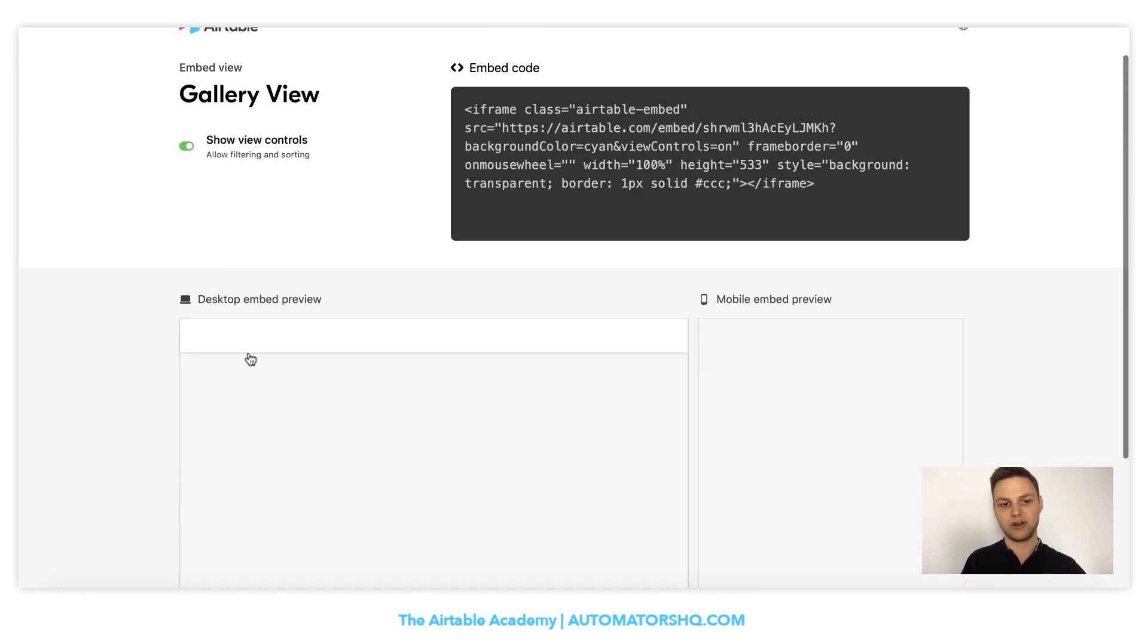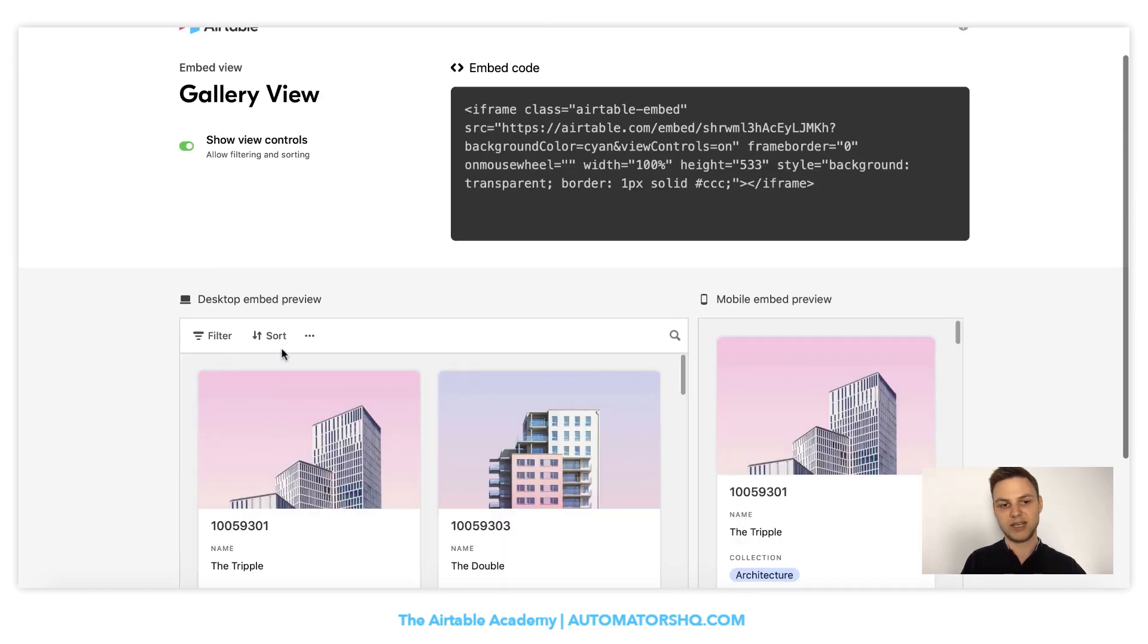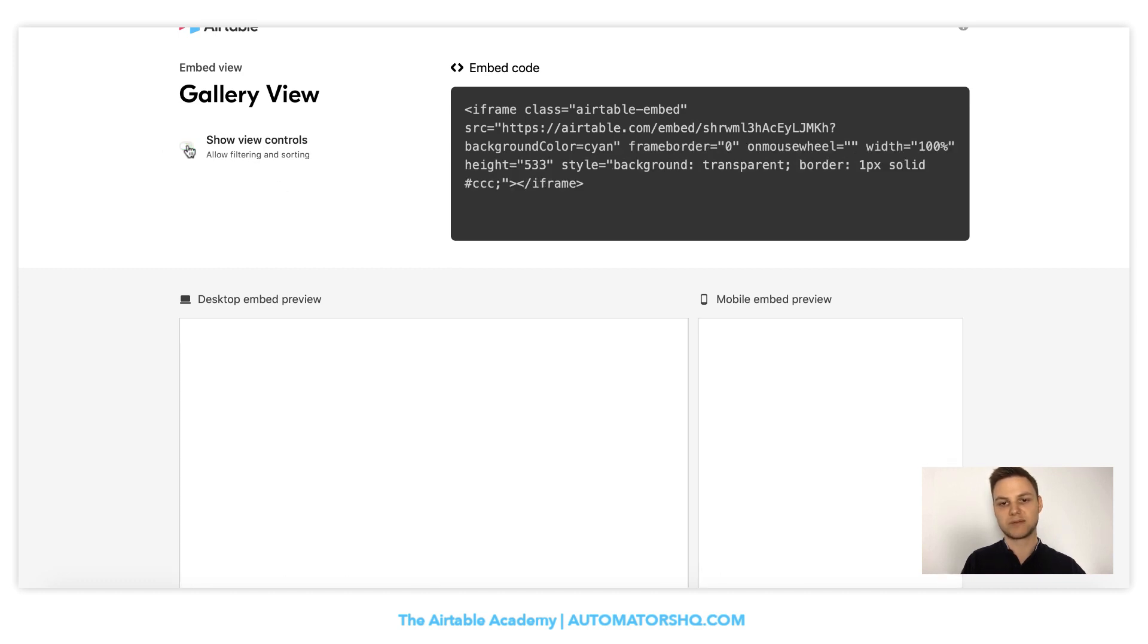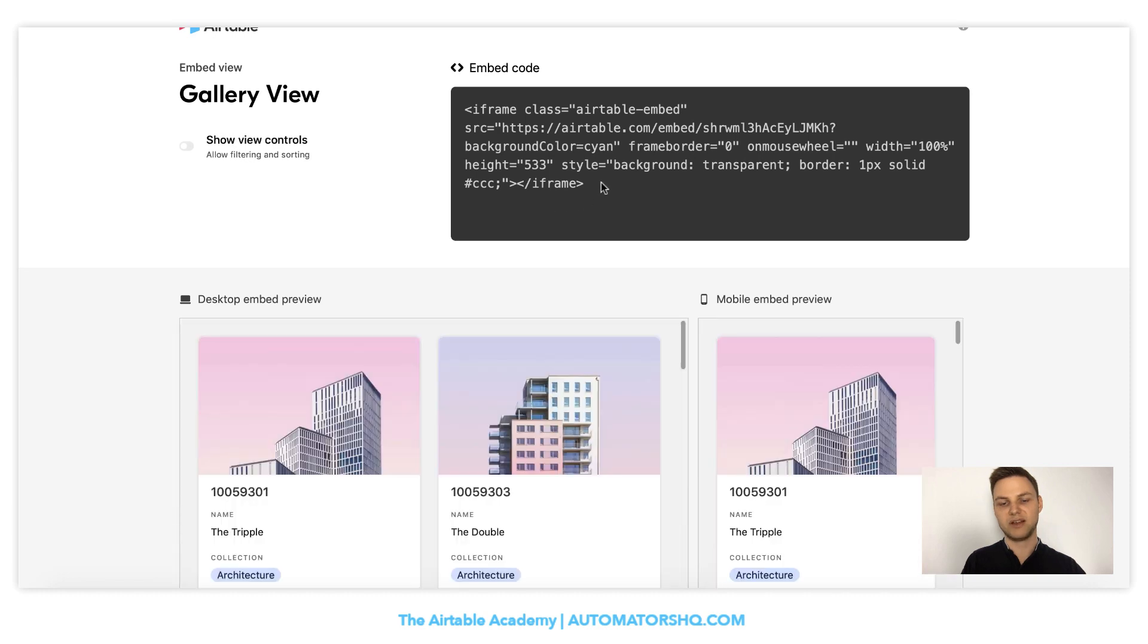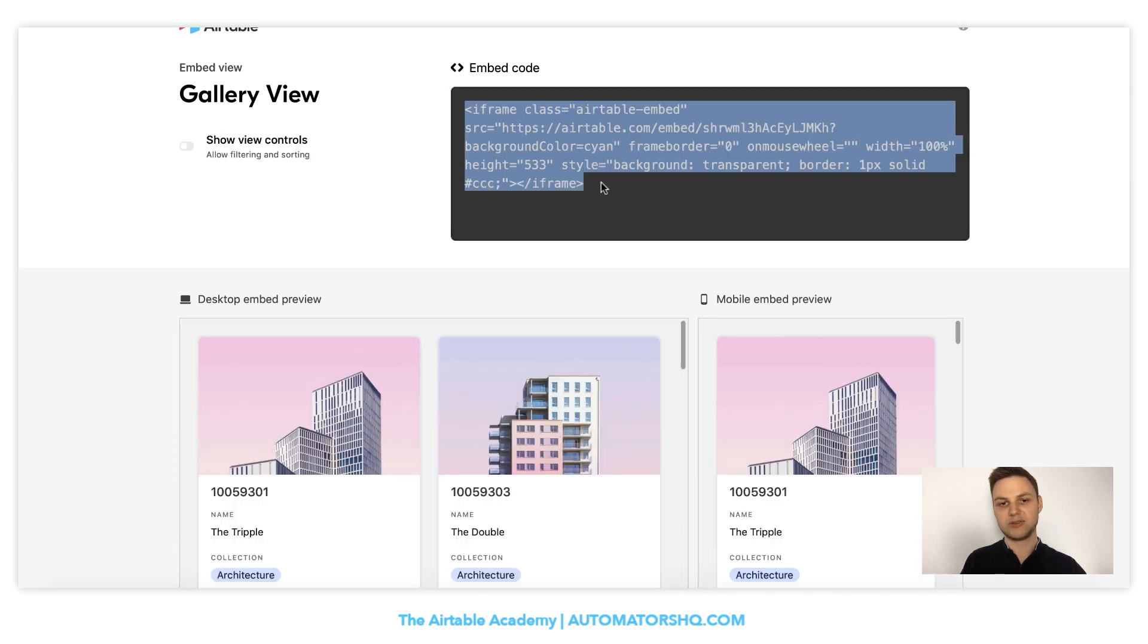You can always turn it back on, see here, and then your customers could also sort it themselves. And at the same time, when I toggle it off, you will notice how the code changes. So now it's off. What we need to do next is to take this code and there's no need to understand what's written here.